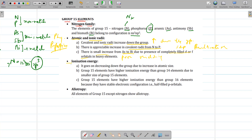The next property is ionization energy. Ionization energy decreases down the group due to increase in atomic size. Group 15 elements have higher ionization energy compared to group 14 due to smaller size. But group 15 also has higher ionization energy than group 16 — because group 15 elements have a stable half-filled configuration, that is Np3.